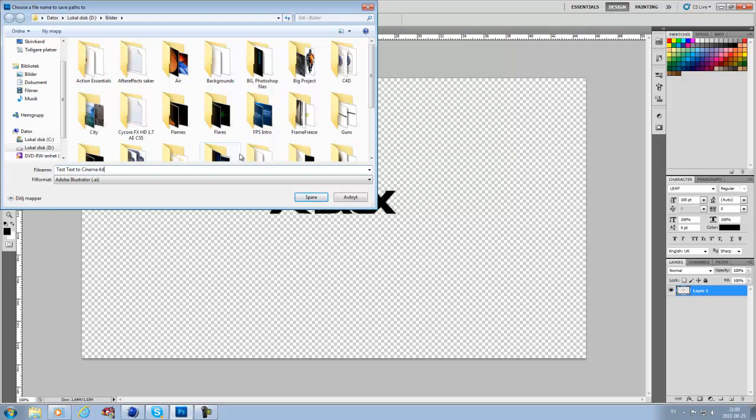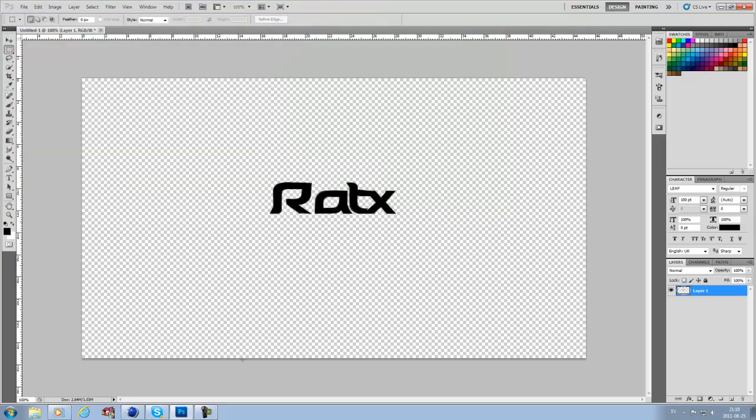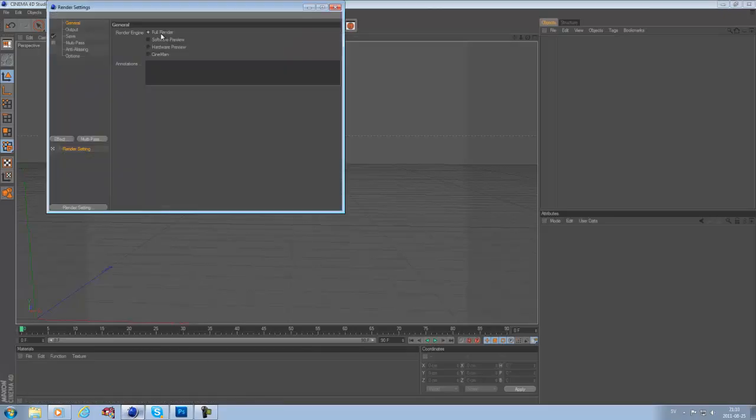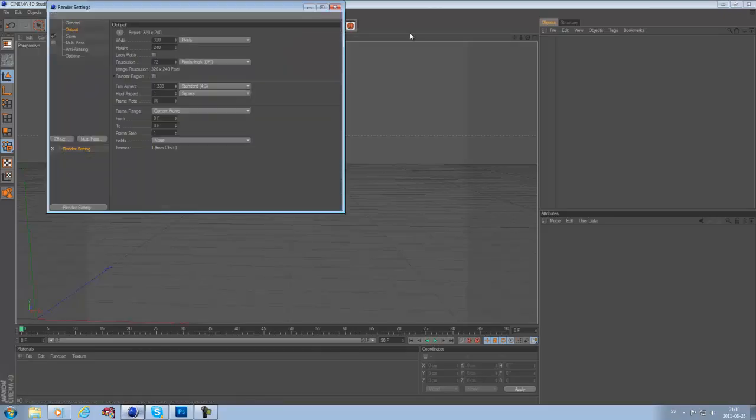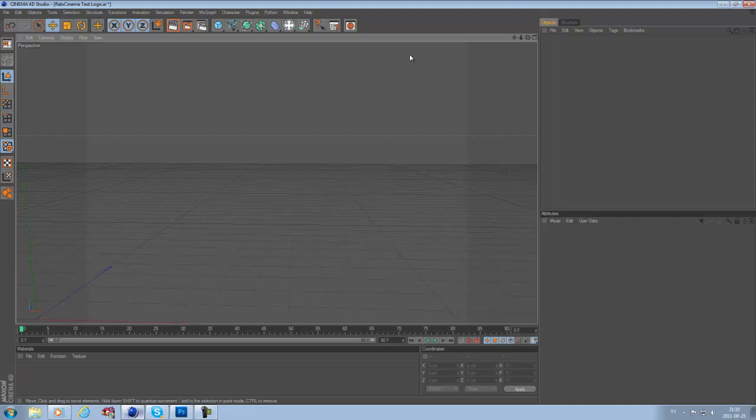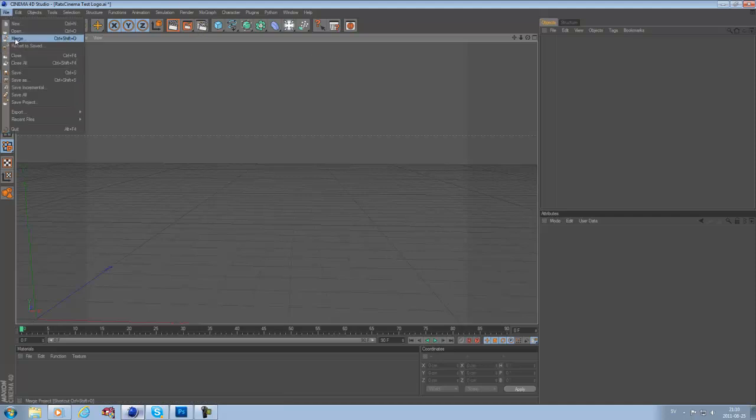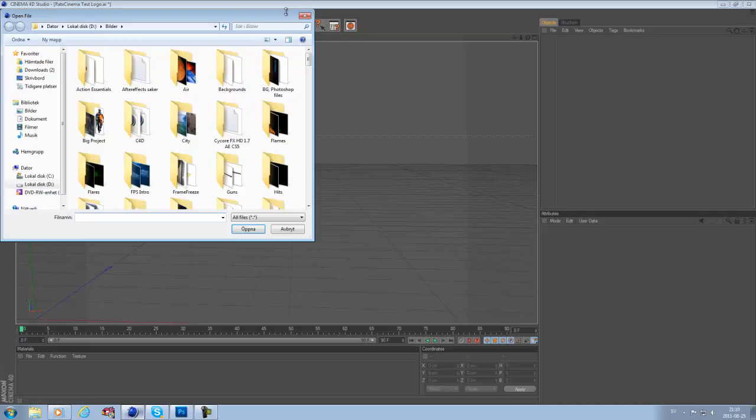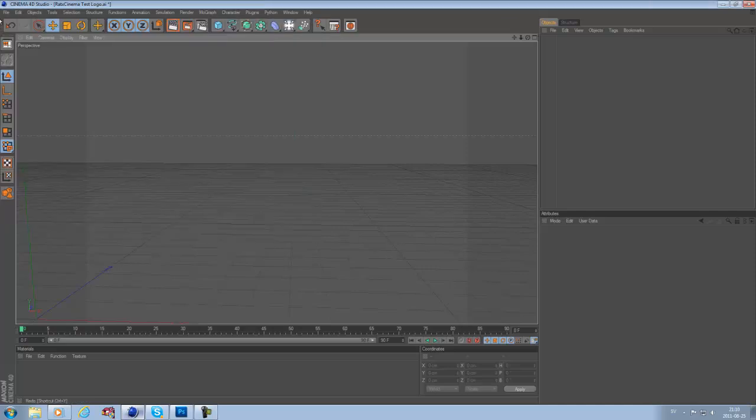Then you open up Cinema 4D. You can adjust the render settings as you want. If you want me to make a tutorial on the best render settings, just leave a comment. You just want to open the file - File, Open.